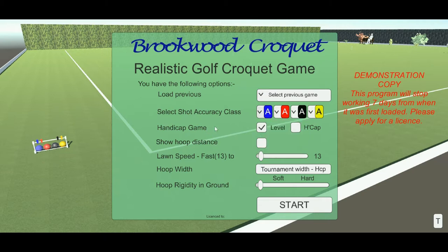You can choose whether you want to play a level game or a handicap game by toggling between these buttons. You can also choose, which is quite good for novices, for the computer to show you the hoop distance.